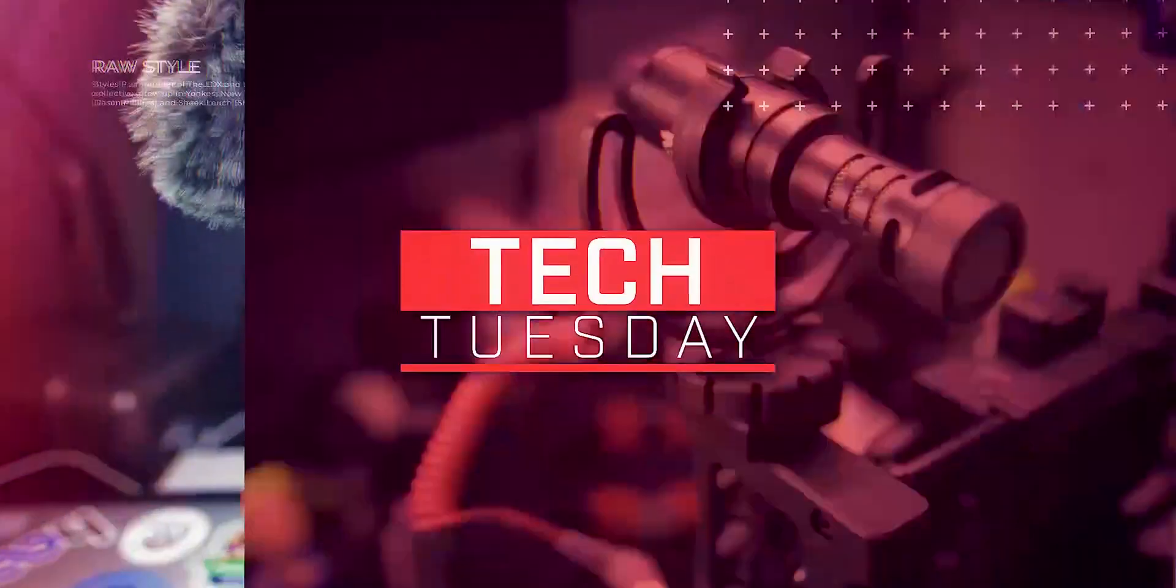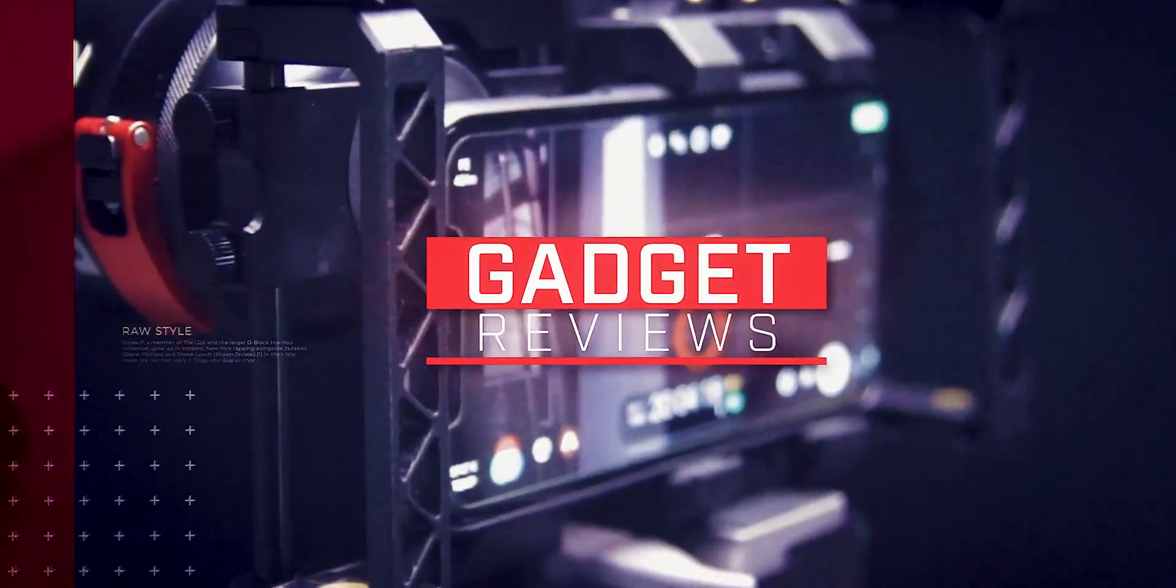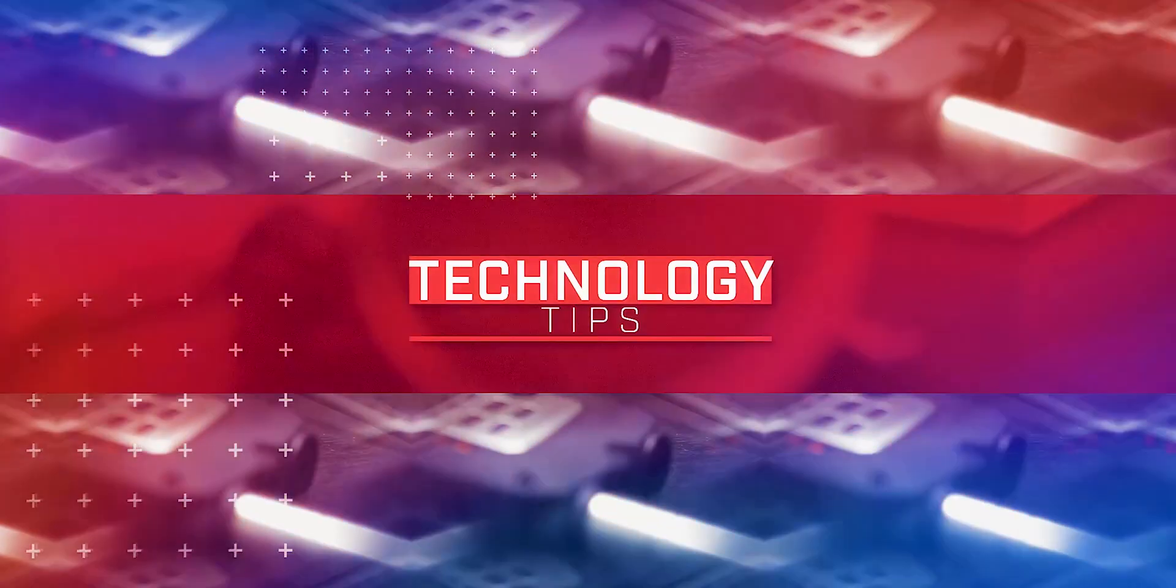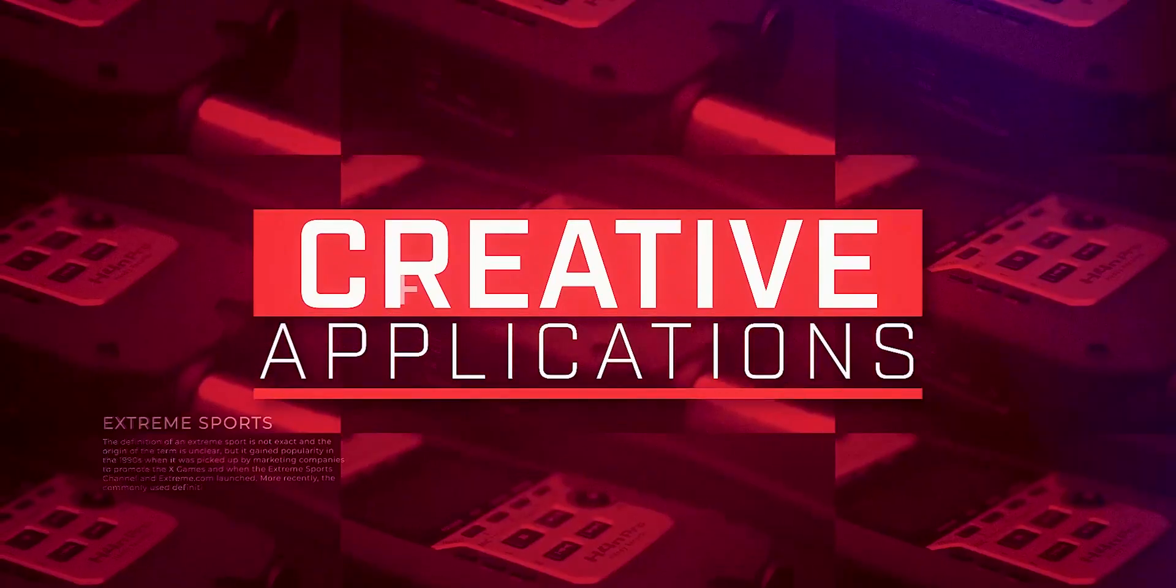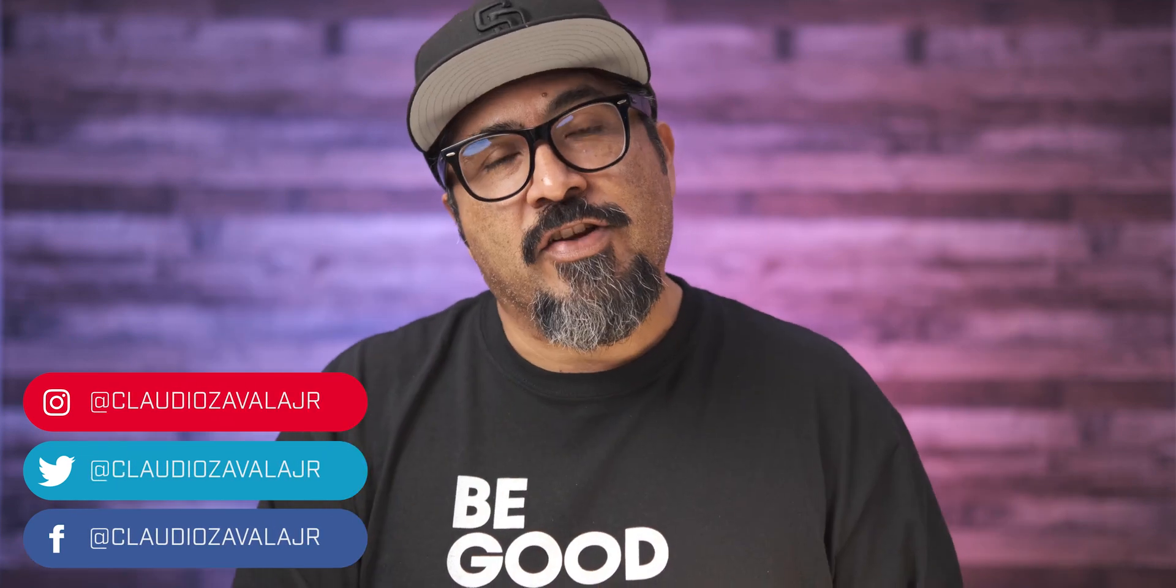Color preset updates in Adobe Rush, so stick around. What's going on everybody? Claudio here and welcome to my channel.